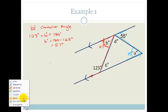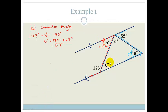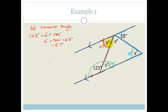Now let's look for C. There are two ways we can get to C. One way is to realize that this is on a straight line, and therefore these two angles are supplementary — so we do 180 minus 123 and get 57 degrees. Another way is to realize that these two angles are alternate, so this angle is actually equal to this angle — and again we end up with 57 degrees.